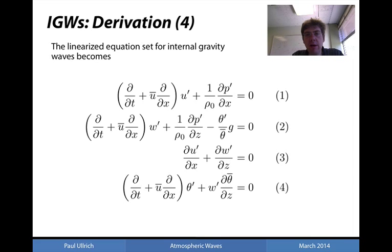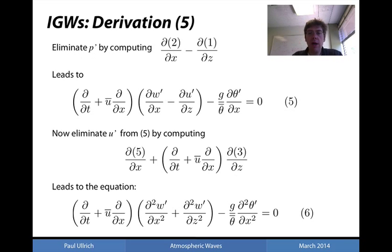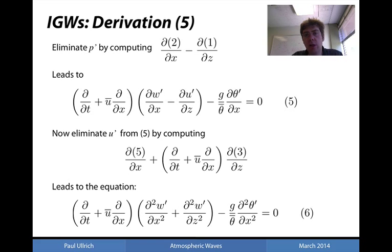Applying this linearization to the original equations, the material derivative is replaced by the linearized form and the buoyancy term is replaced by a term containing perturbations of the potential temperature field. We have successfully eliminated rho-prime, making it a system of four equations for four unknowns.